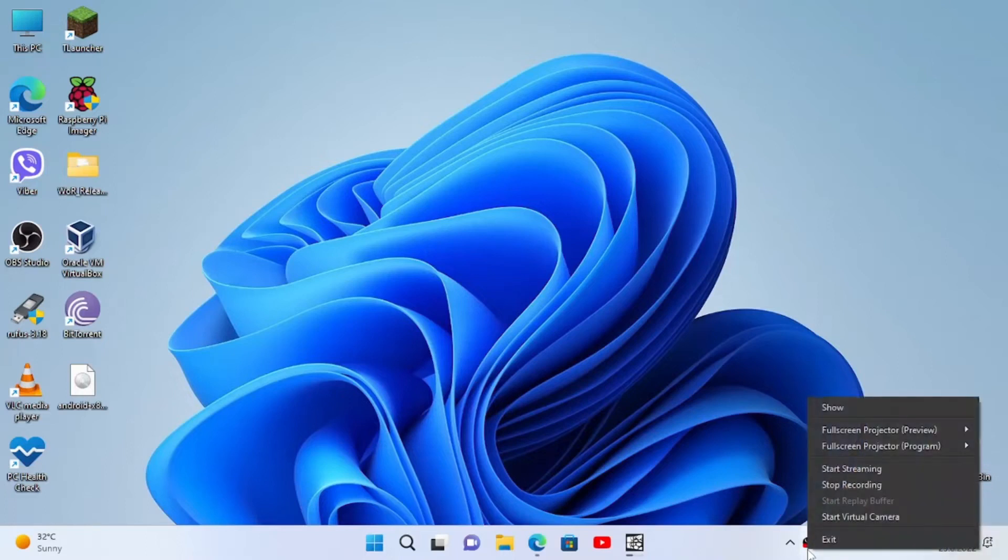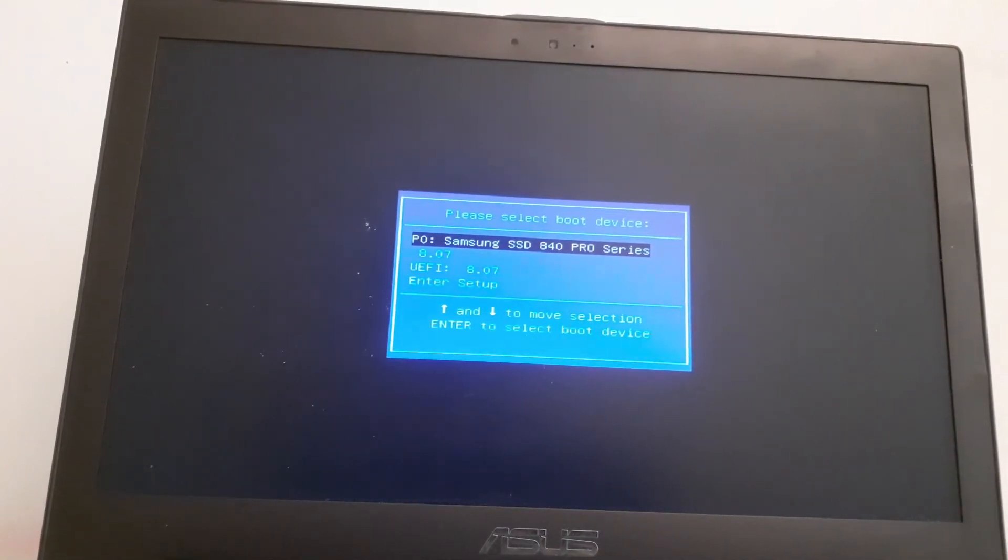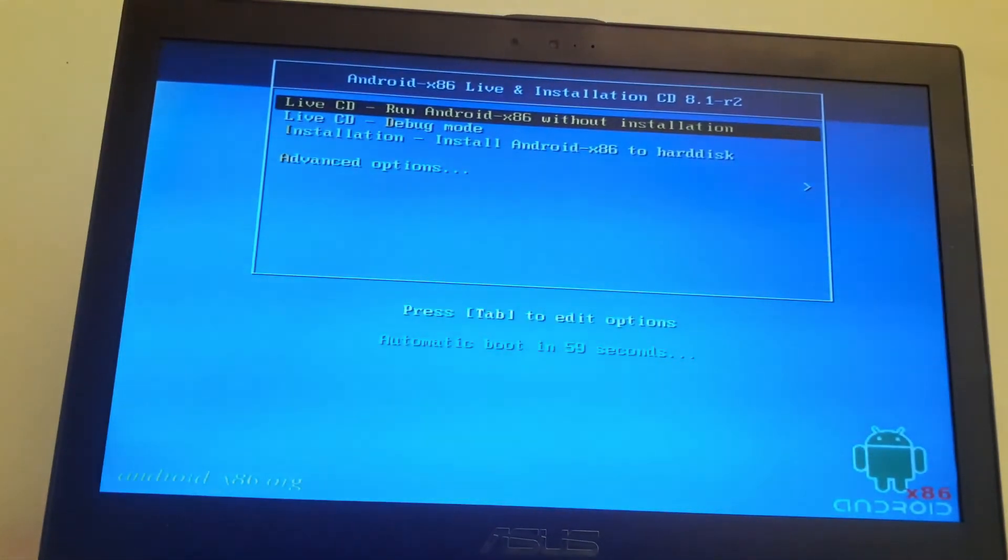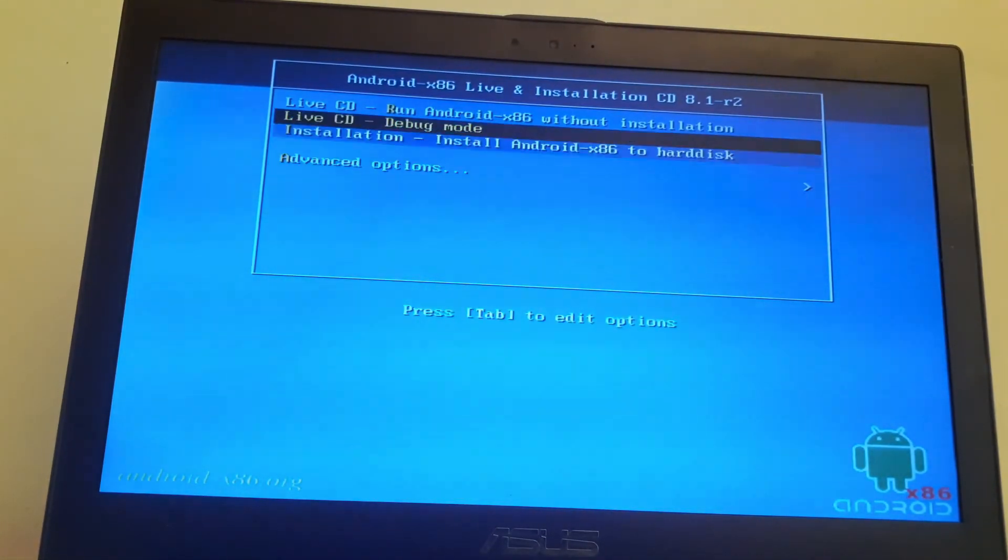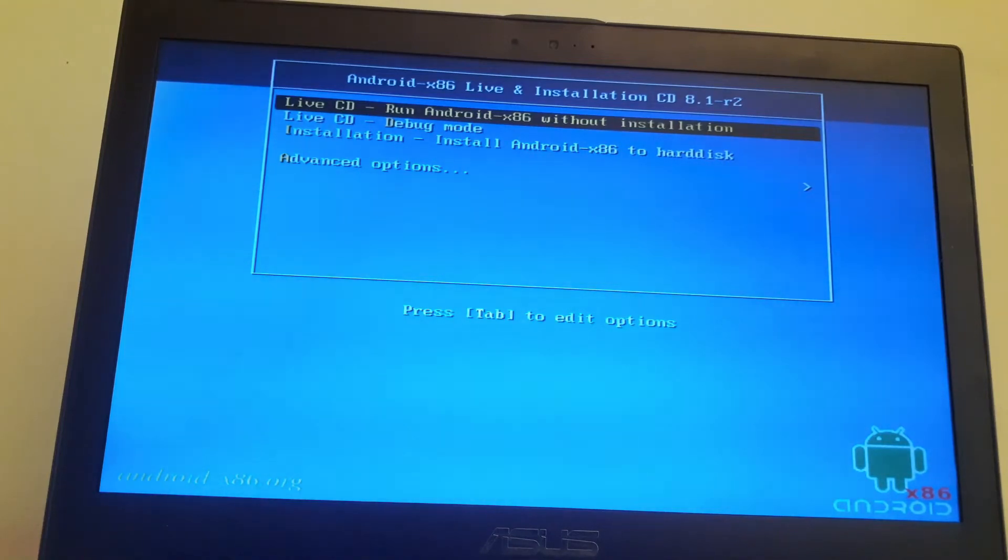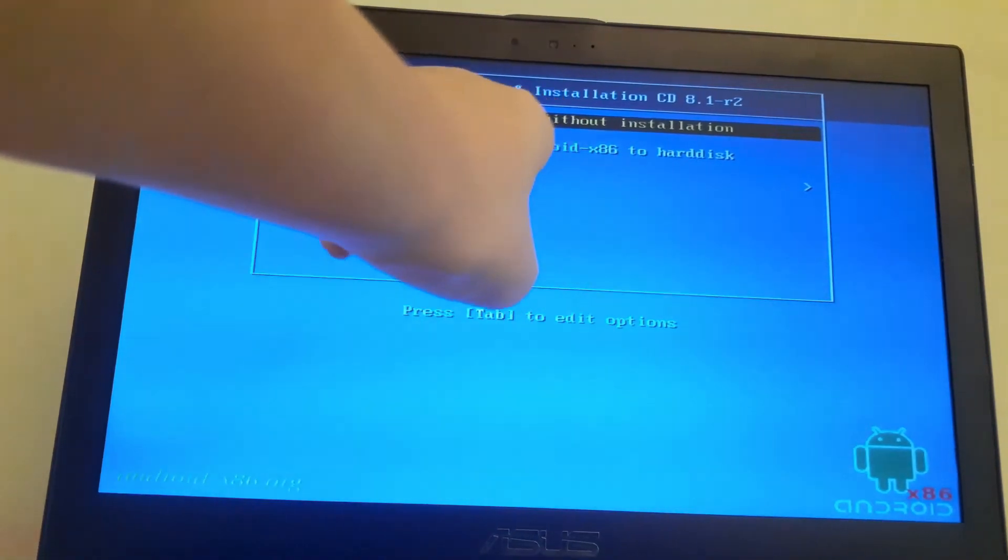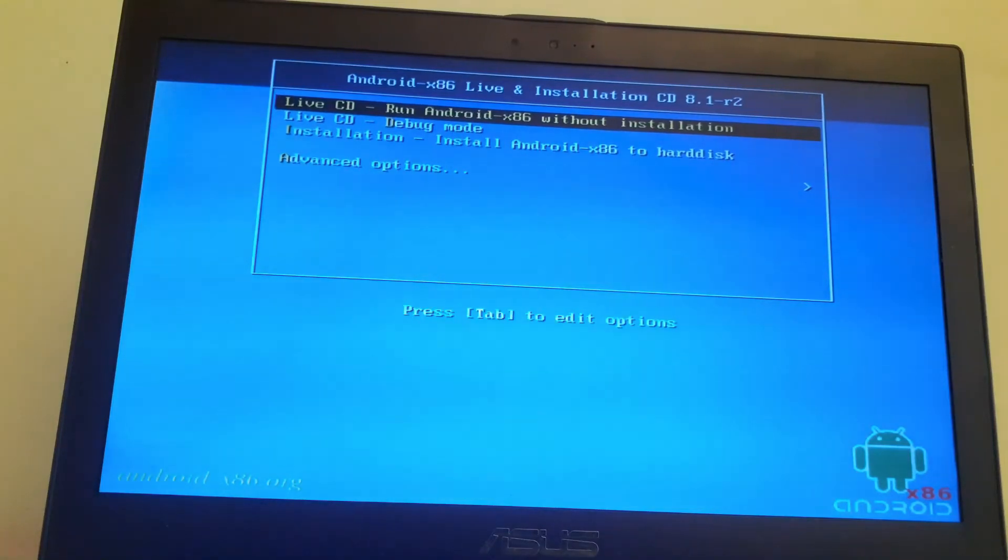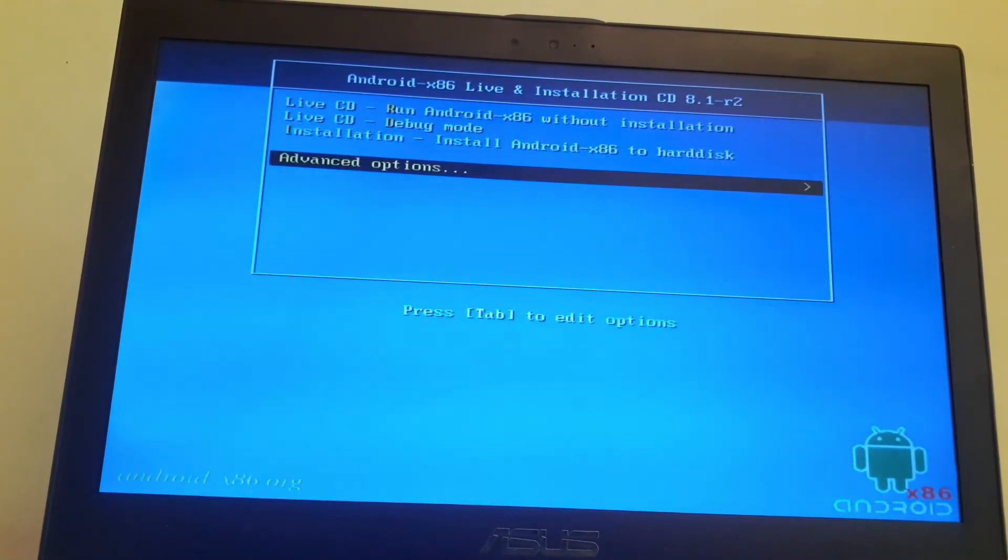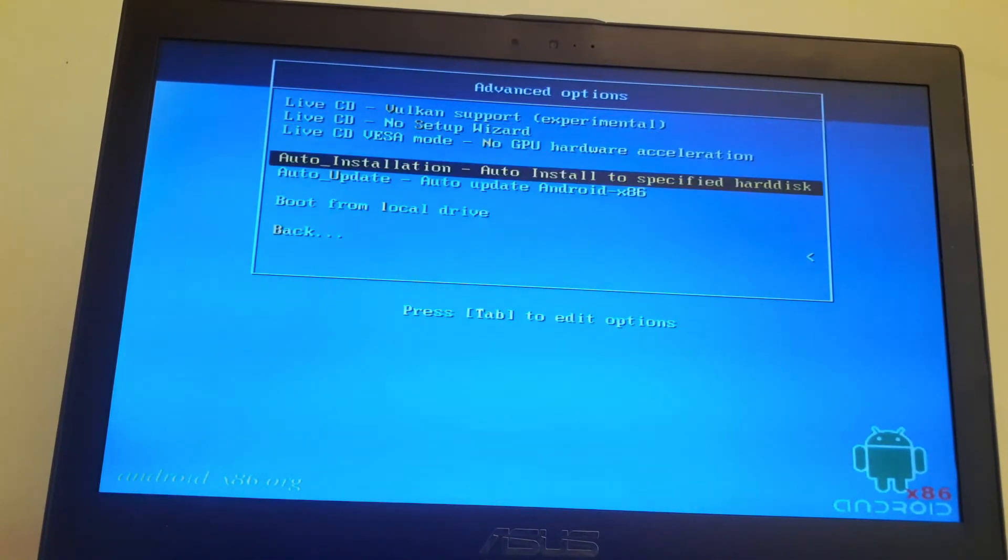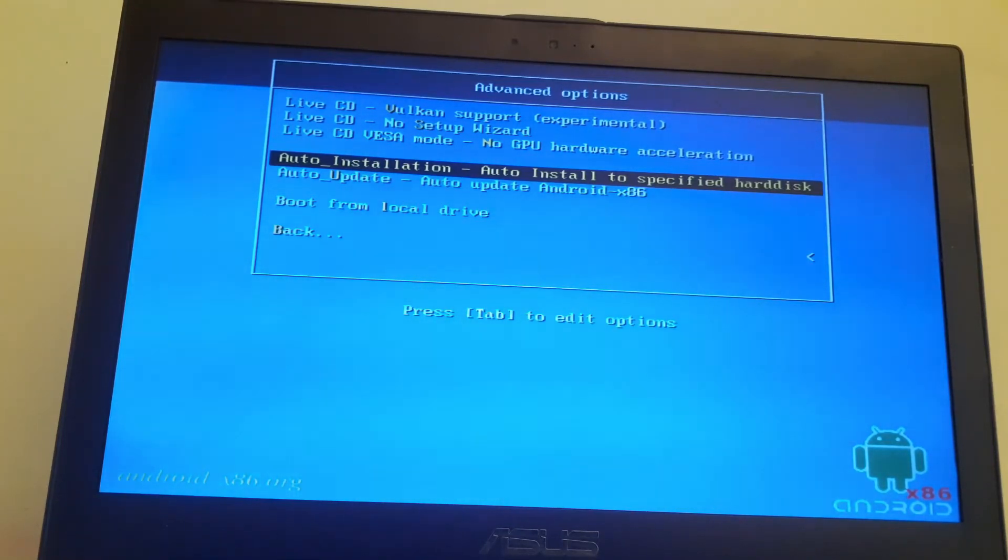So once we have it into the boot menu I'm going to select the USB, press ENTER, and once here I'm in the Android options. So I recommend first booting it without any installation, but in this video we're going to install it. So scroll to advanced options, press ENTER, select auto installation to install to the specific hard drive and I'll press ENTER.